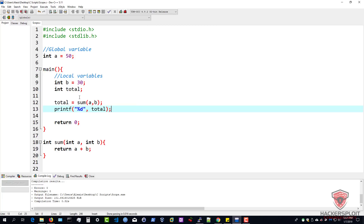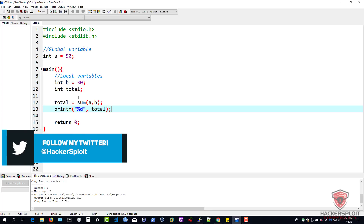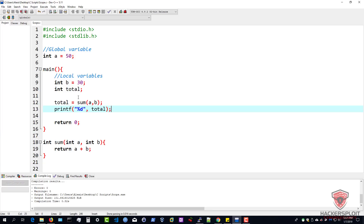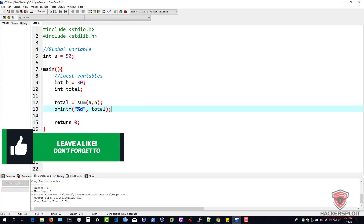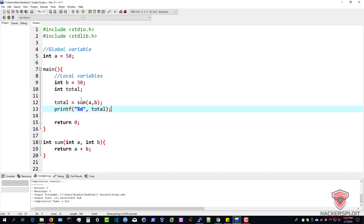Hopefully this clears out all the doubts you had about variable declaration, initialization, local variables, global variables, and parameters. Now that we've taken a look at parameters, we can move on to memory management, which is quite exciting. If you found value in this video, please leave a like. If you have any questions or suggestions, let me know in the comment section, on my social networks, or on my website. I'll be seeing you in the next video. Peace.